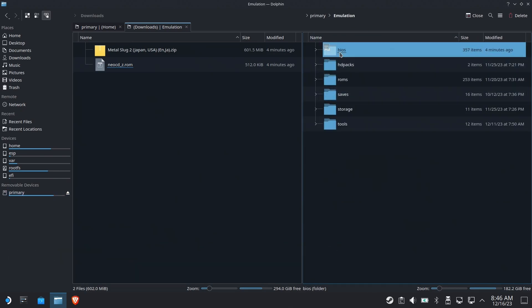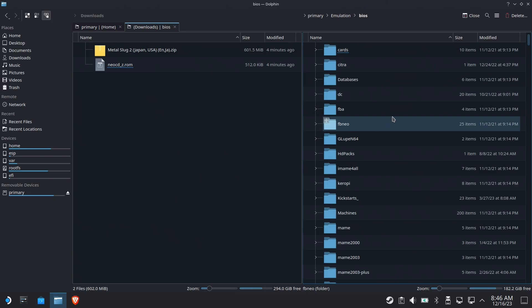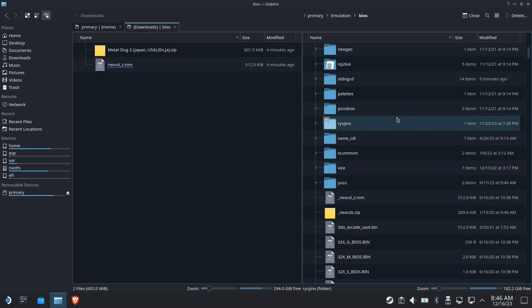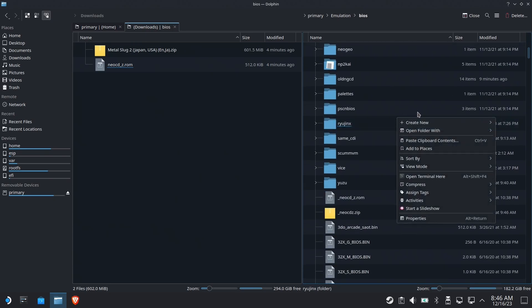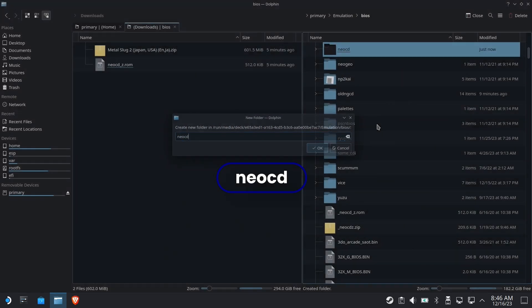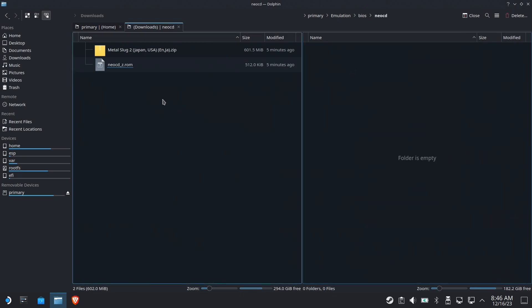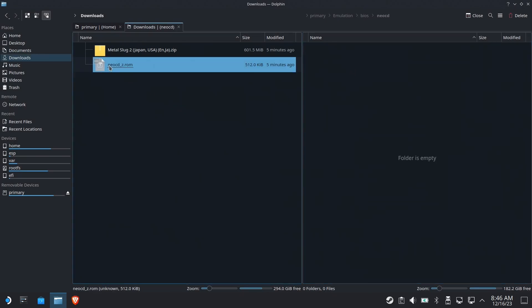In this case, it doesn't go in the root. You must make a folder first. So the folder name needs to be Neo CD, all lowercase. Remember, Linux is case-sensitive.